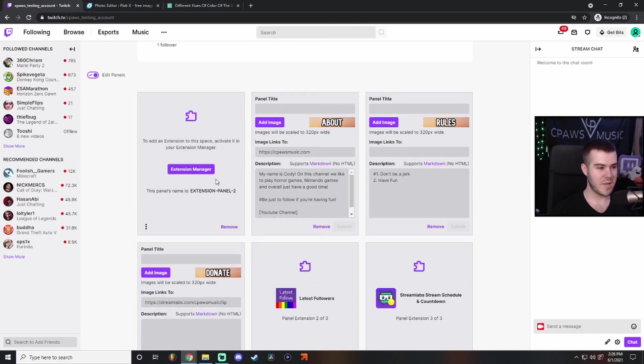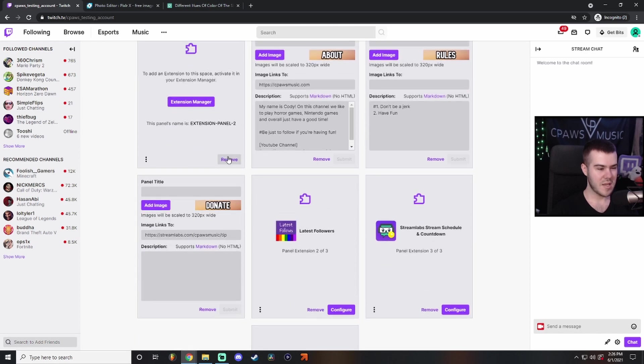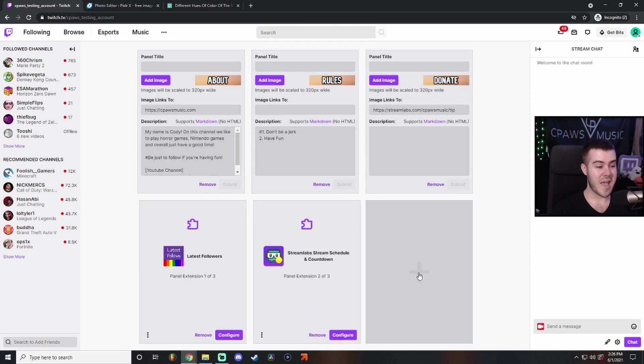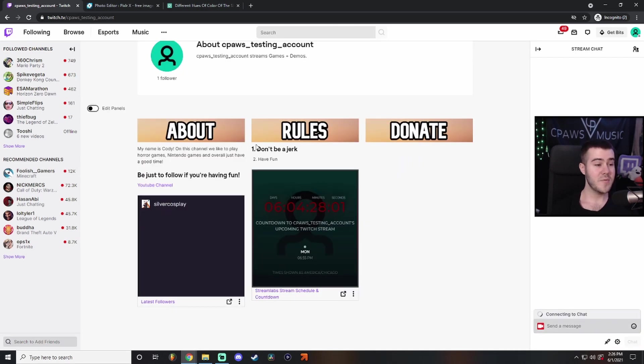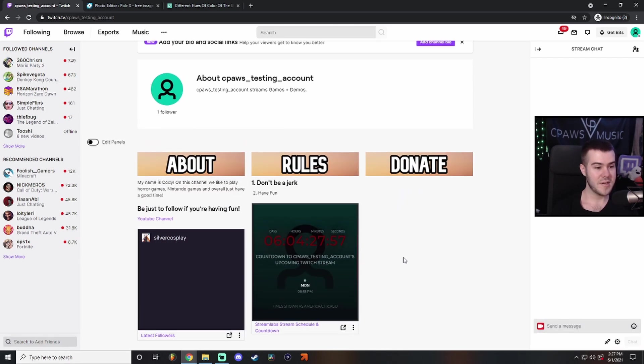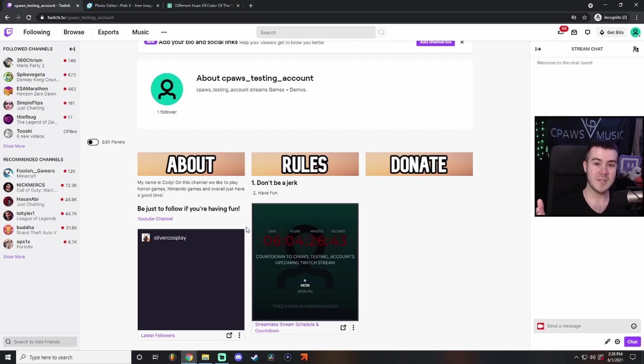You can go ahead and get rid of the empty extension panel slot. Now you can see we've got our about, rules, donate, and then some extensions at the bottom. Design it the way that you want it, make it look nice and squeaky clean. Now that you know how to make your own Twitch panels, feel free to make as many free Twitch panels as you'd like.